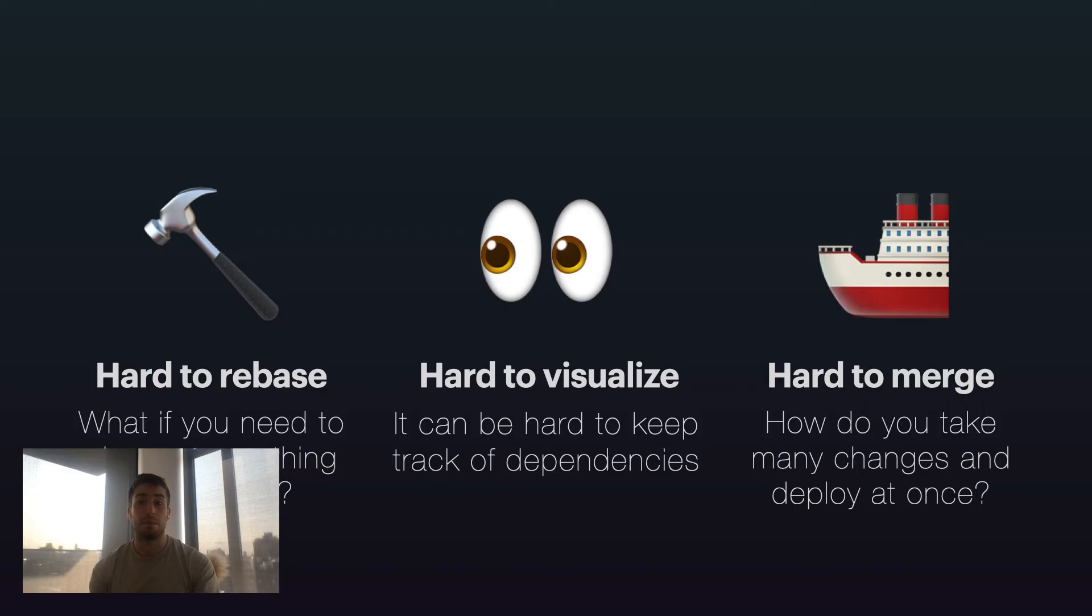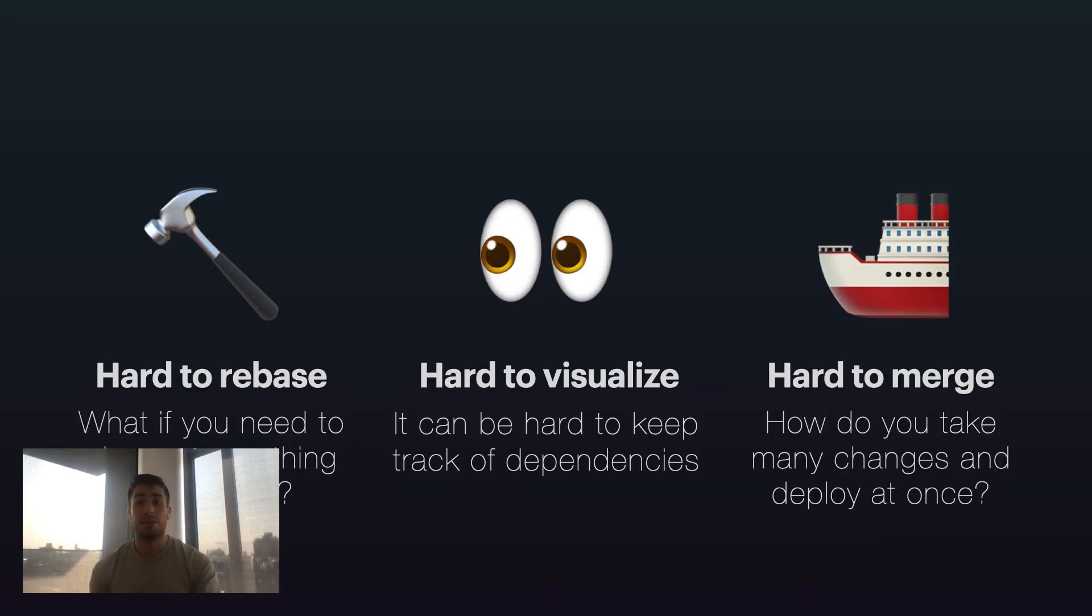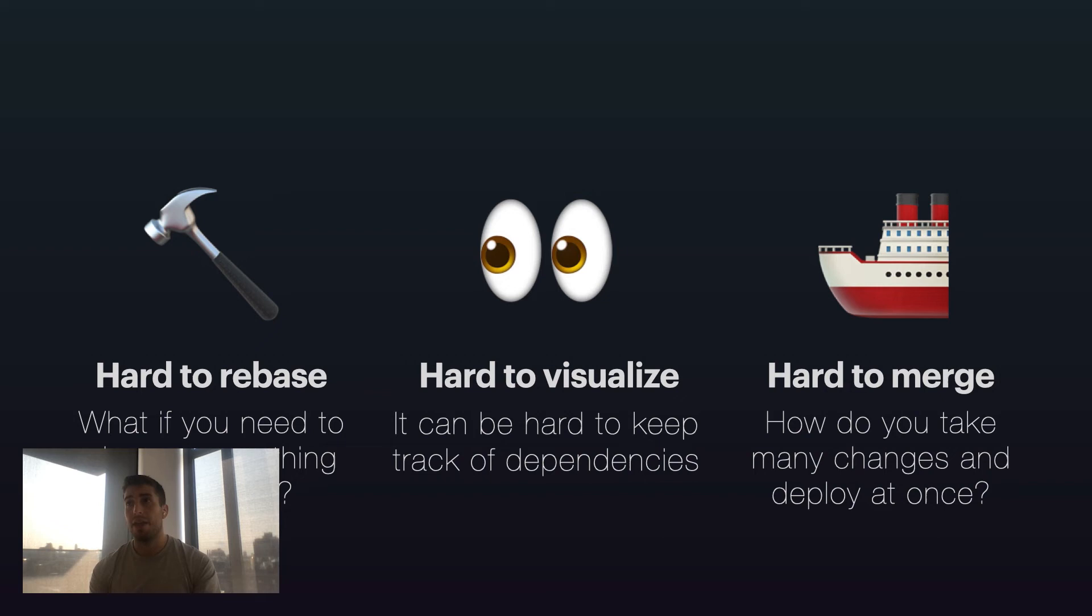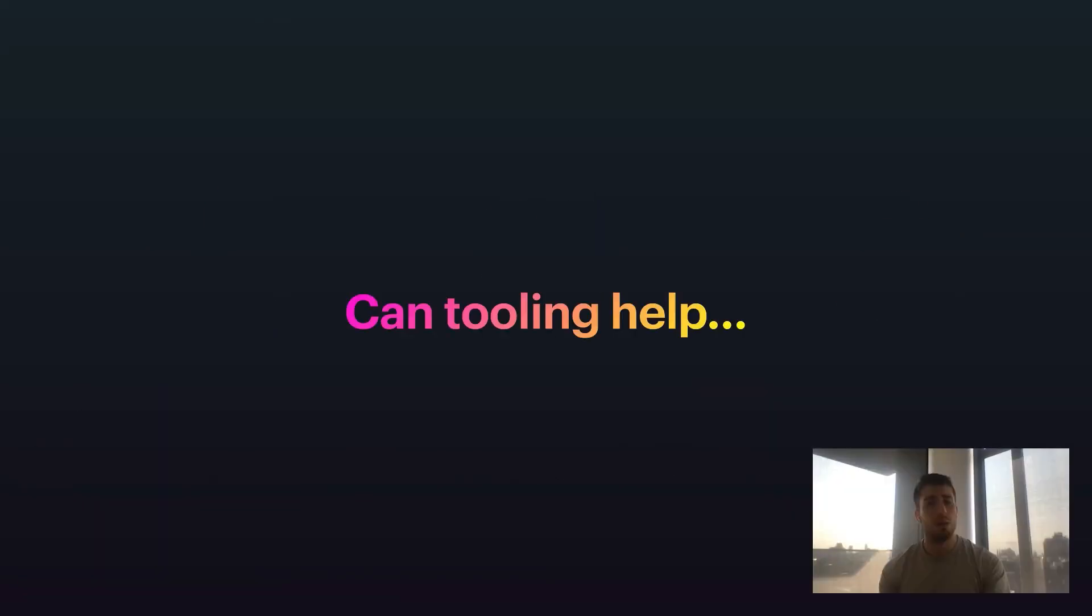Now being a developer, I hear these and I say, well, these actually all seem like fairly automatable problems. So is this a place that tooling can help? And the short answer is yes, absolutely. Now there are many tools that help you navigate stacked PRs. I working at Graphite am most familiar with the tool, and so that's the one I'm going to choose to talk about. But many of the features I'm discussing are not unique to Graphite, but are common across tools that help support stack PRs.